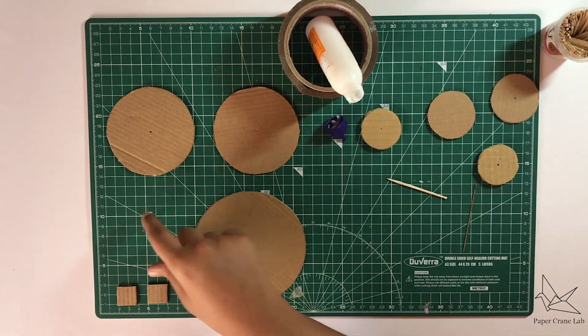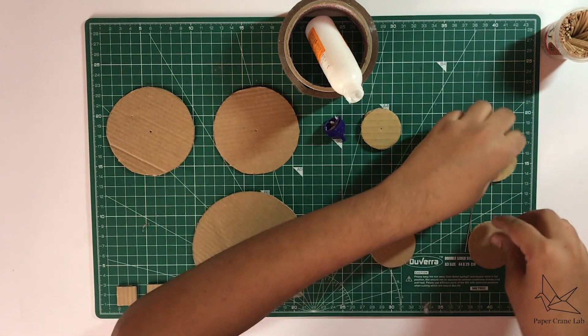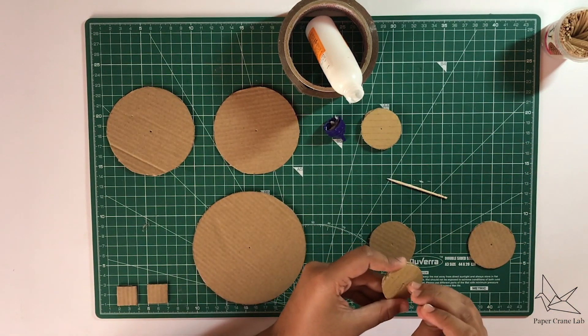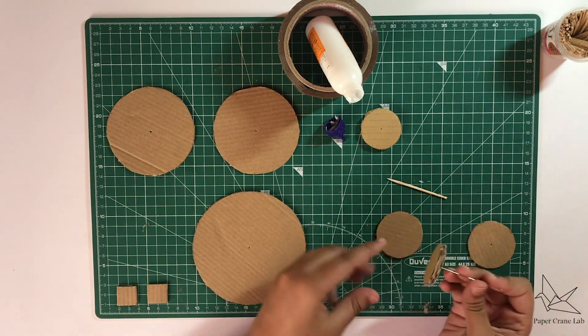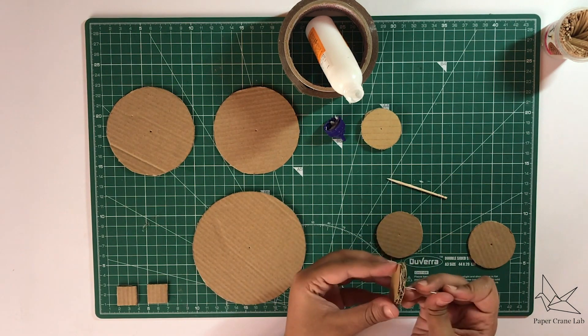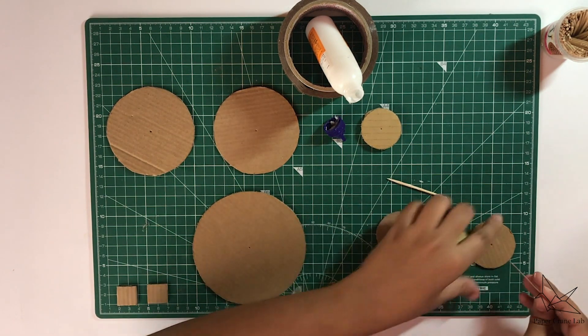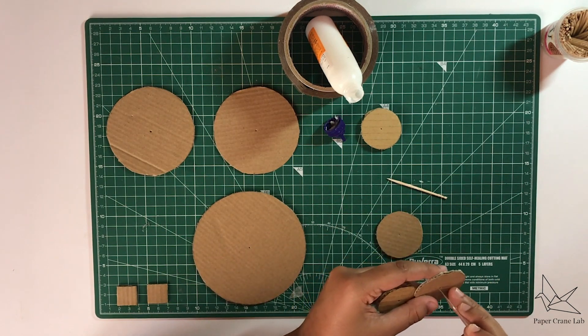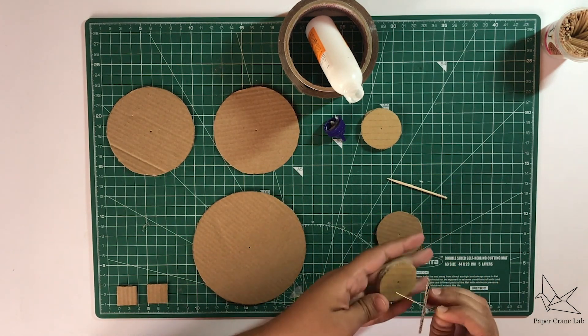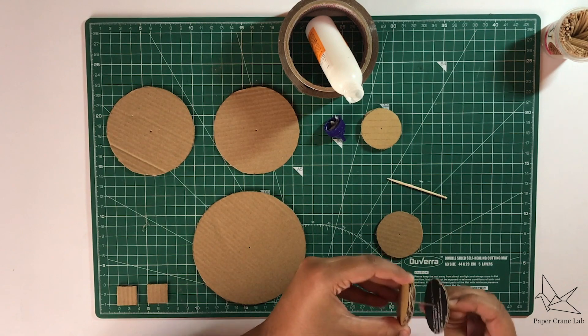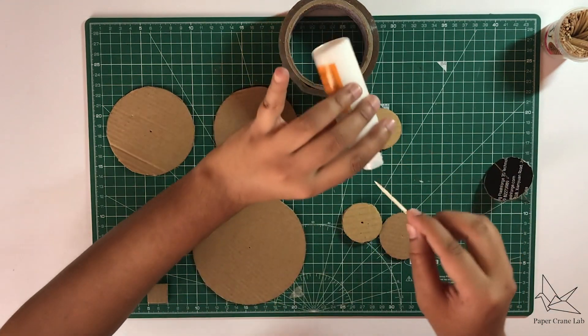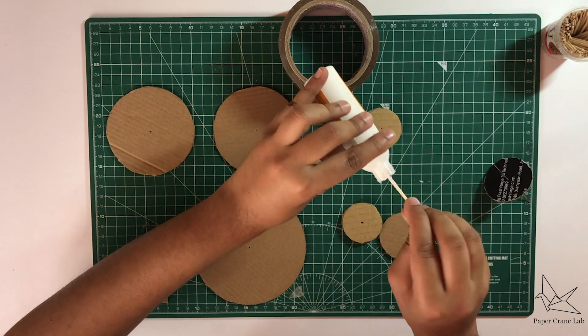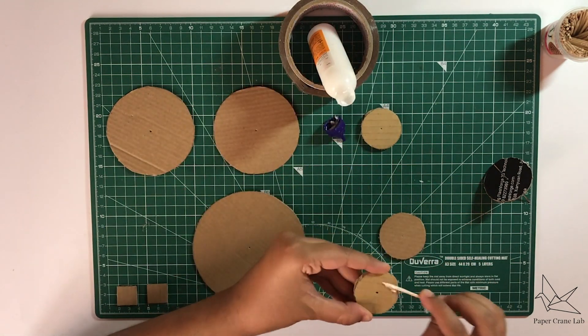Once this is dried up, we can make the two pulleys. Take the two slightly larger circles and glue it to either side of one of the discs that you've just stuck together. You can use a needle to make the hole bigger and then just use a needle again to ensure that they're all lined up when you're sticking them so that you can ensure that you get a perfectly smooth pulley.